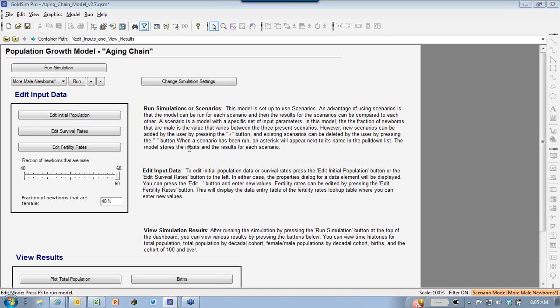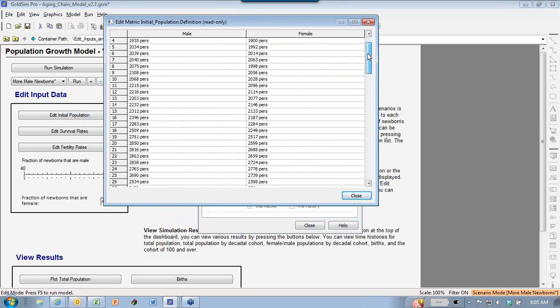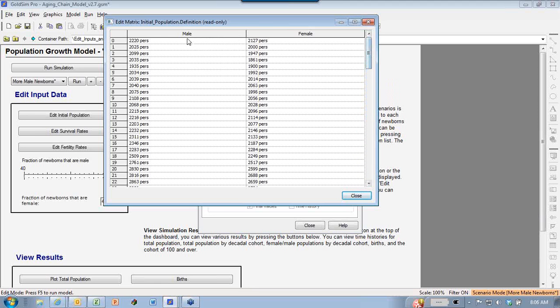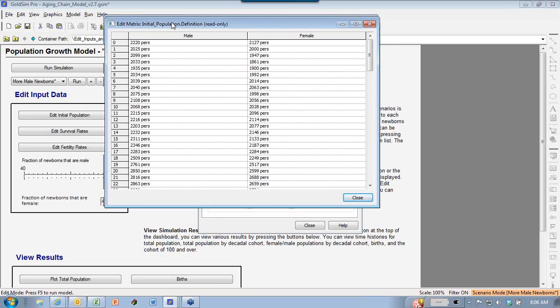I am sharing my screen, so you should see a model that says 'Population Growth Model Aging Chain' at the top. If you do not, please let me know by clicking on the hand button on your GoToWebinar dashboard. What this model does is take an initial population of an area with numbers for each age group between essentially age 0 to 100, separated by males and females. Notice the units here - it says on the first row 2220 'pers'. That's for person, which is a GoldSim unit built into GoldSim.